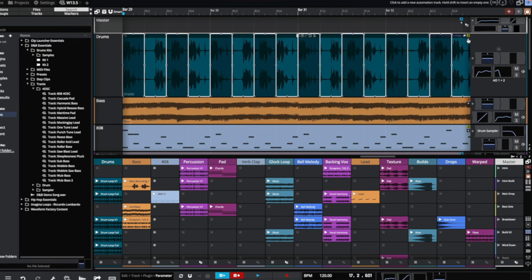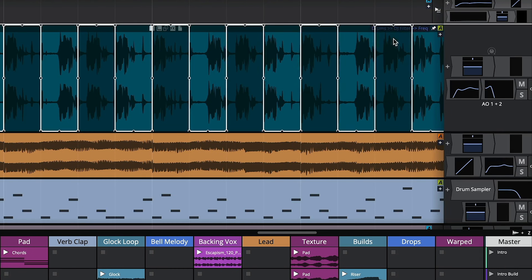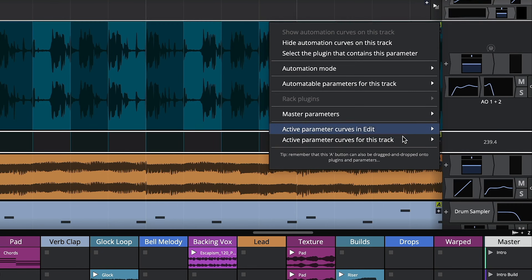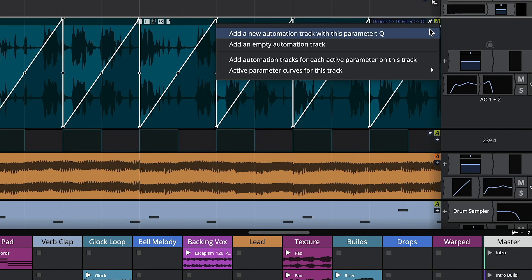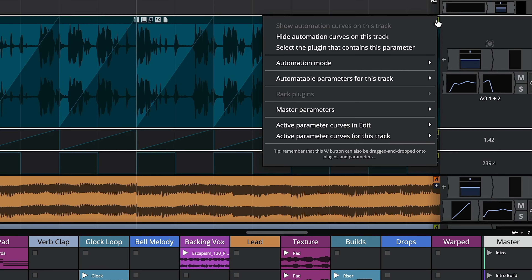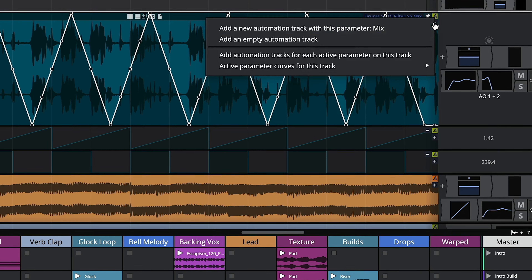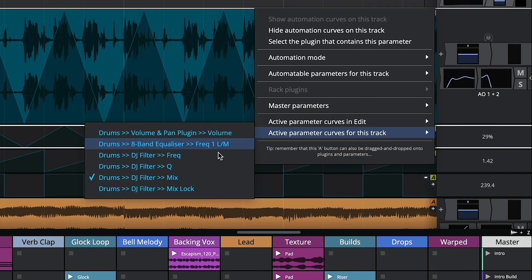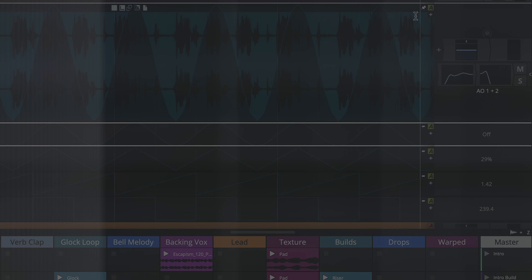Additionally, users can add the current active parameter to a new dedicated automation track via the menu option. This feature allows for multiple parameters to be efficiently added through drop-down selection.